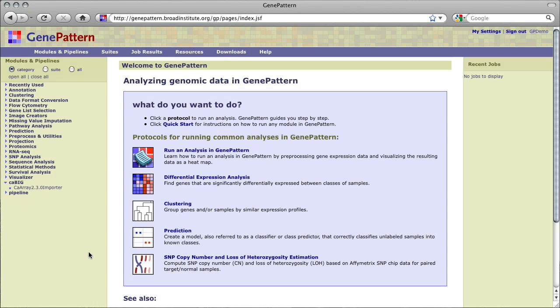To facilitate the importing of data from CA Array repositories into GenePattern, a module named CA Array 2.3.0 Importer is provided.